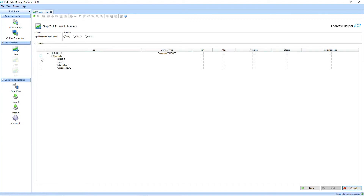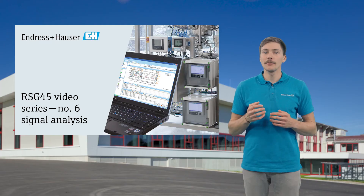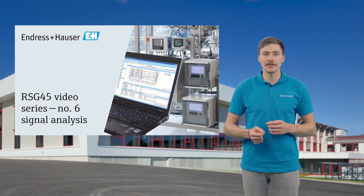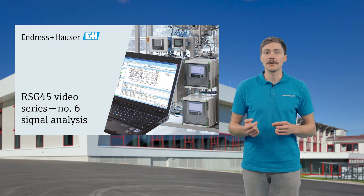Step 2: Choose between measured values or reports. For this example, let's select measured values, which means you can see the values as they are visible on the screen of your data manager. With reports, you'll receive condensed measurement data information over a selected time period if recorded in your data manager — it's the equivalent of the signal analysis function. Check out this video if you are interested in that.